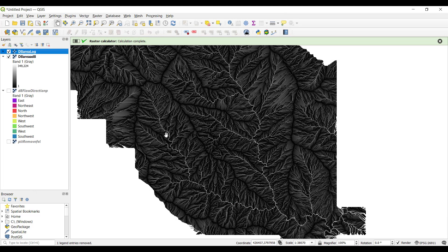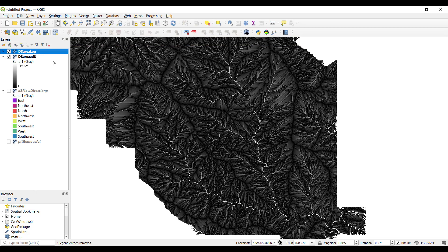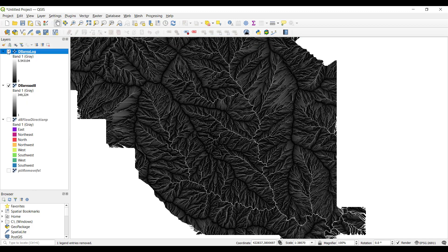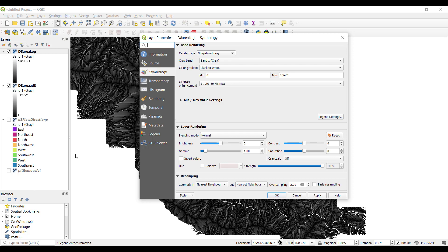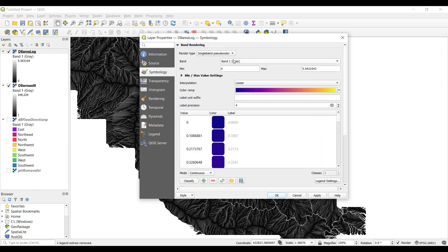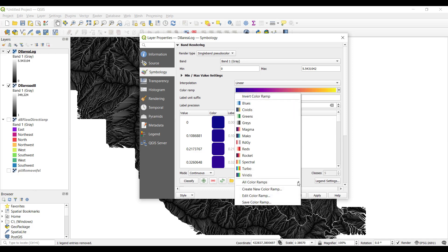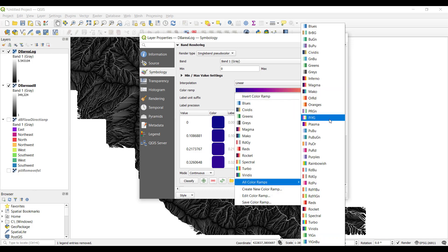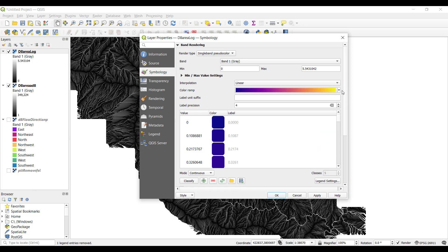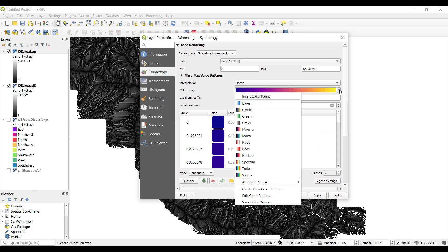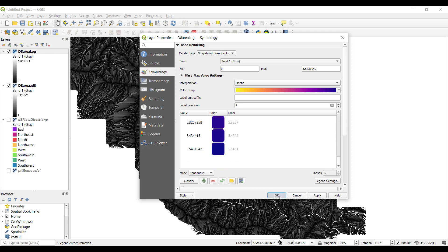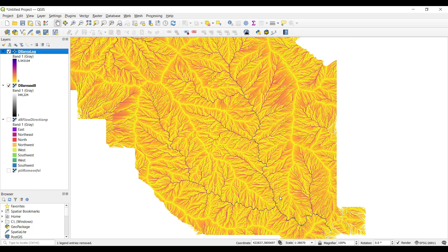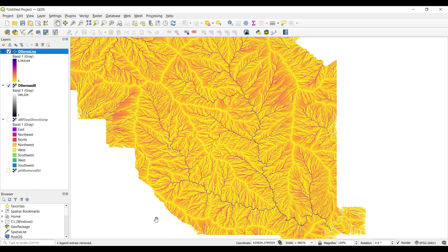The layer now is much easier to visualize. We're now going to adjust the symbology of the layer. Right click on the layer, select properties, and in the symbology window, change the render type to single band pseudo color. Go to the color ramp bar and select a ramp like plasma. We're then going to invert the color ramp so that the blue colors represent higher contributing areas. Select OK. This visualization shows the whole landscape with the hill slopes as a channel network, but we just want to visualize the mainstream network itself.